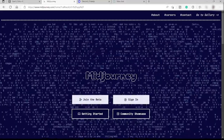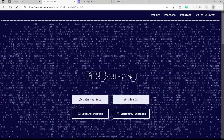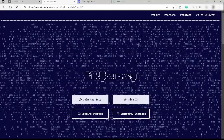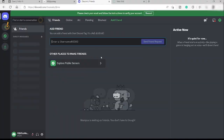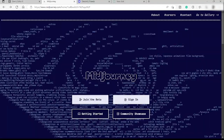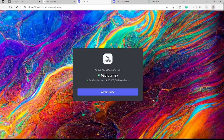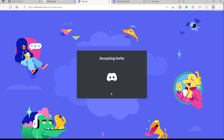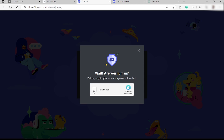First thing first, we need to set up Midjourney. You can visit midjourney.com, but before you do, make sure you've already created your Discord account. Go to discord.com and create your account. Then go back to Midjourney and click 'Join Beta' to accept the Midjourney invite to your Discord account.